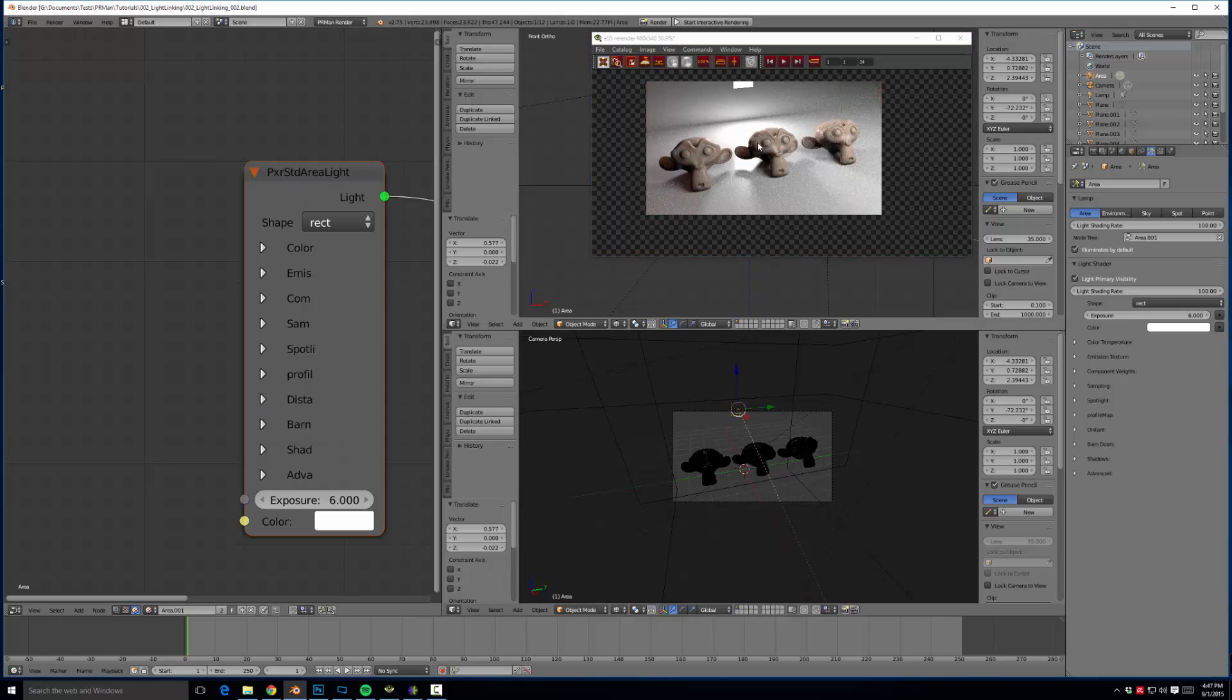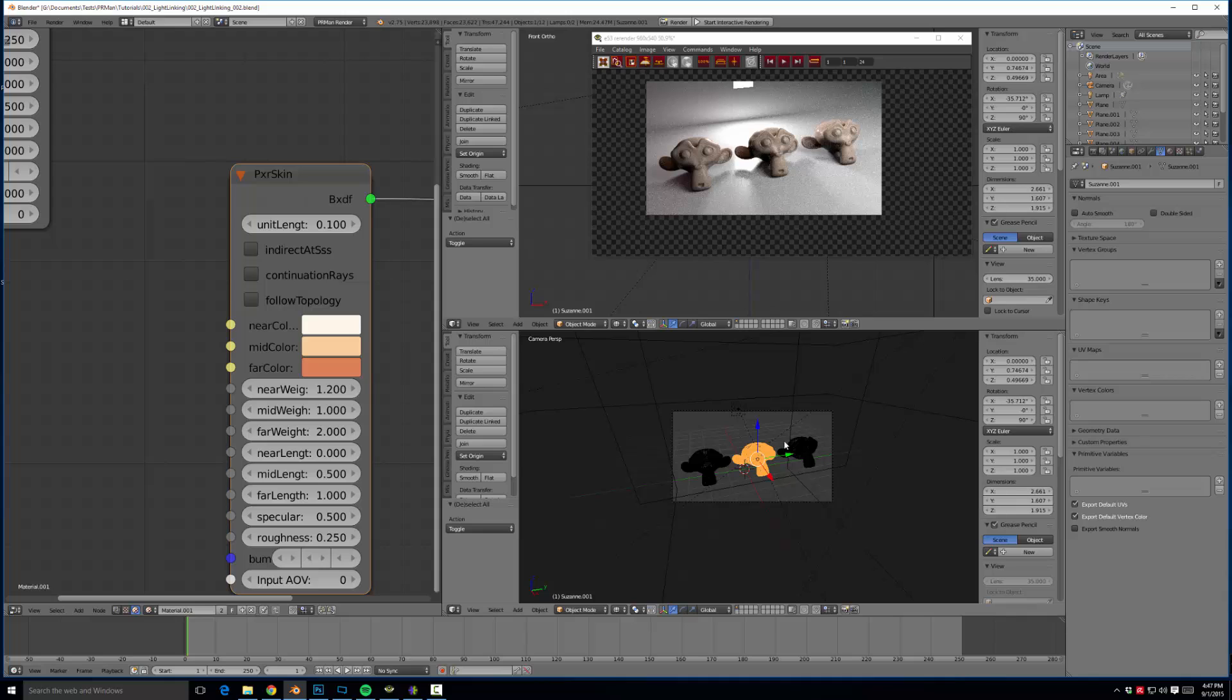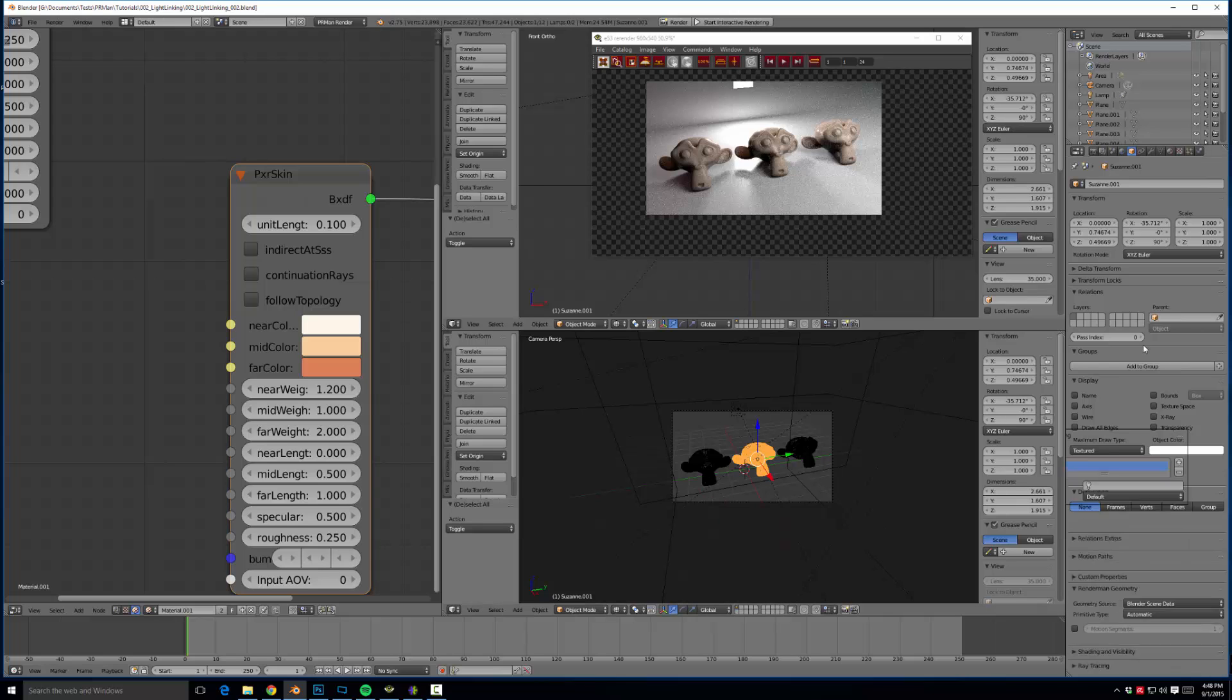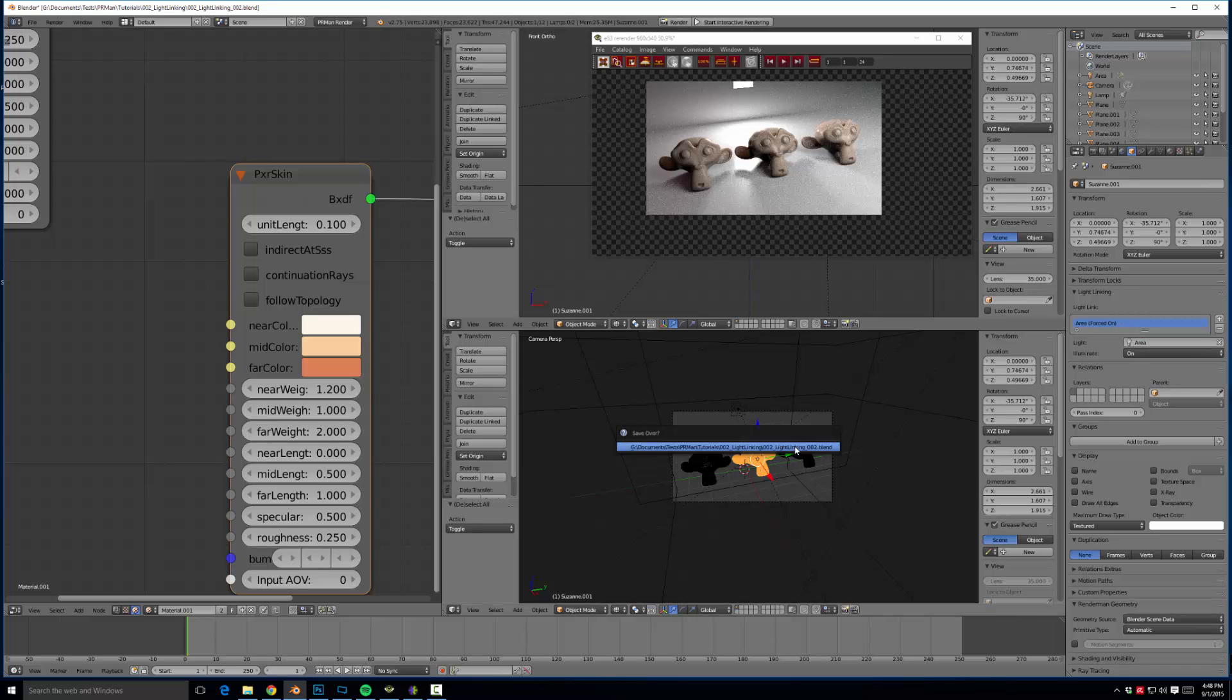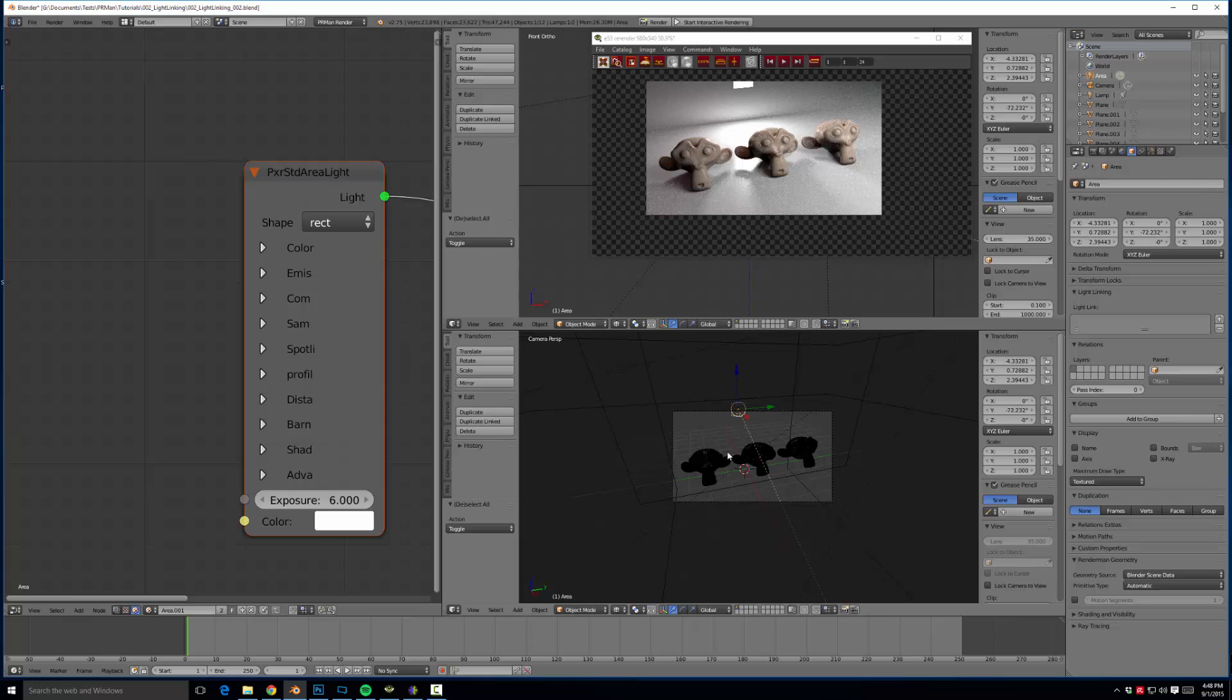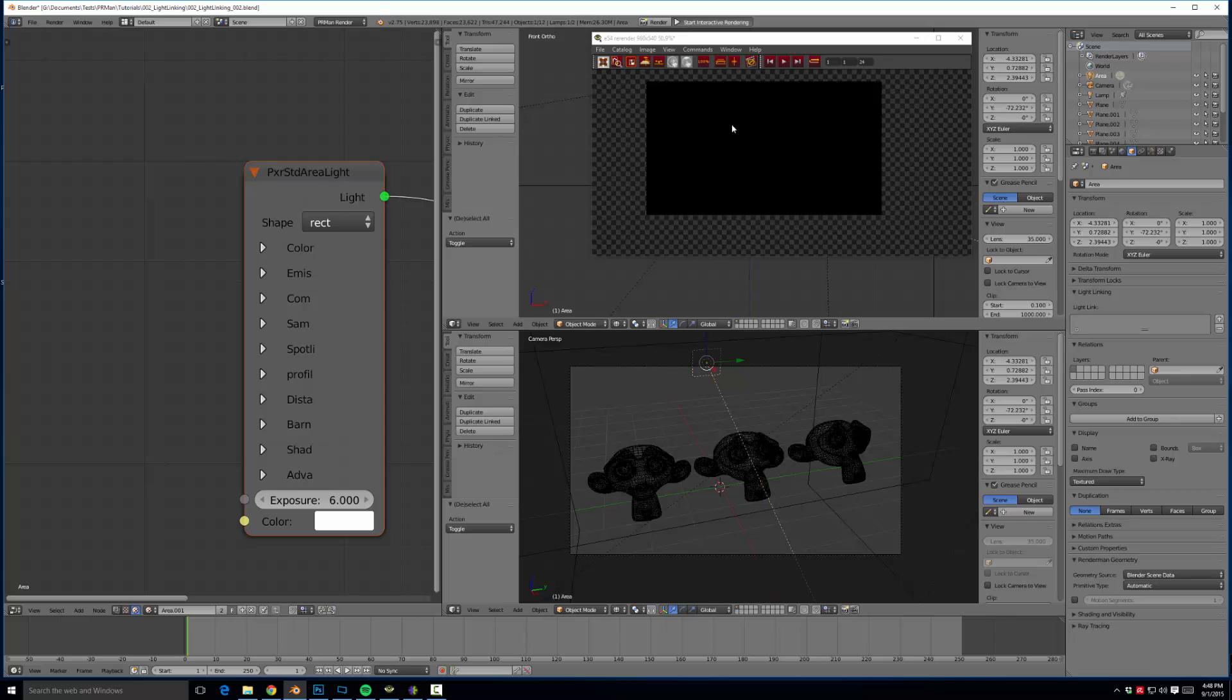So to have it only affect the center one is incredibly easy. All we have to do is come over to our lamp, uncheck the illuminates by default. So now it's not illuminating at all. It is creating no light. Then we come to our monkey or Suzanne, come over here to the objects panel, come to the light linking panel, hit plus. I'm going to move this up, come over here to light. We want the area, and then we illuminate on. So now the lamp is off by default, but then we turned it on specifically for this Suzanne right here. So let's go ahead and give that a render.